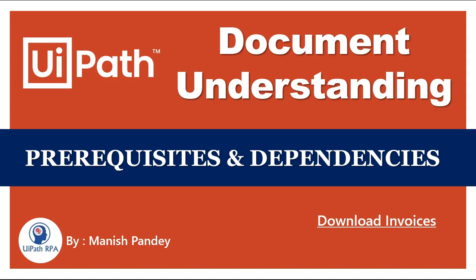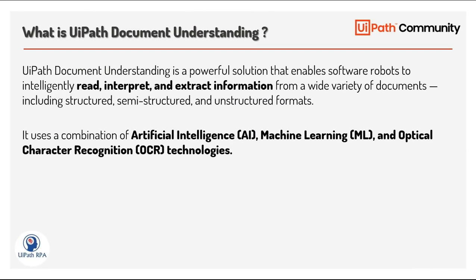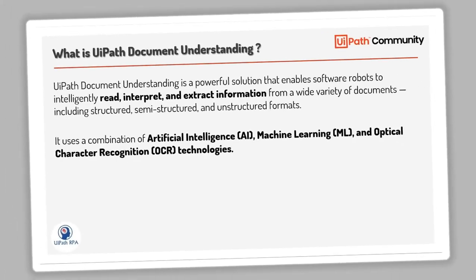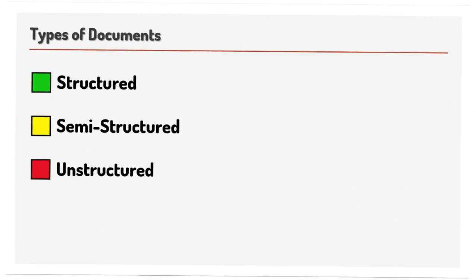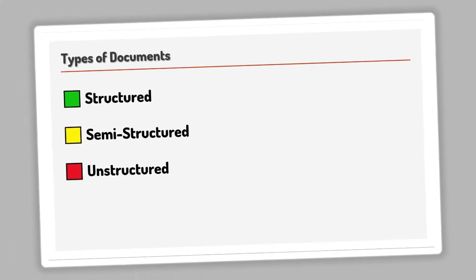Hi everyone, I am Anis Pandey, welcome back to the UiPath Document Understanding series. In the last video, we explored what is UiPath Document Understanding, what are the types of documents like structured, semi-structured and unstructured documents.